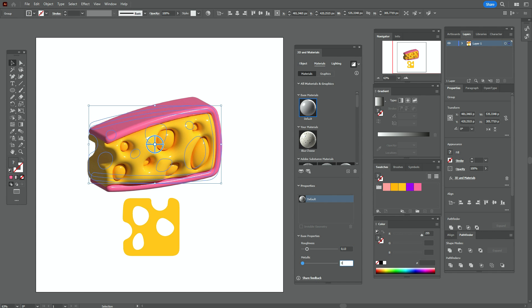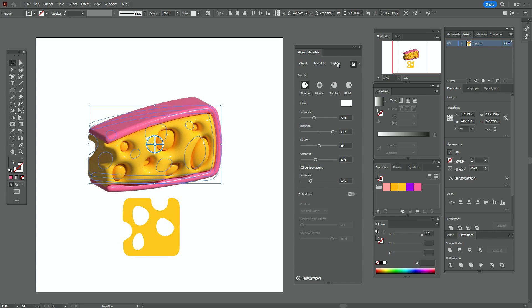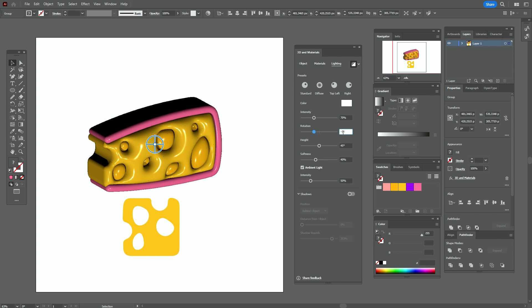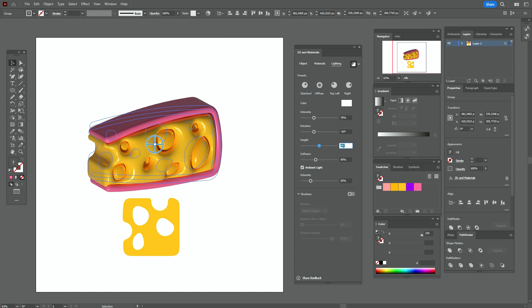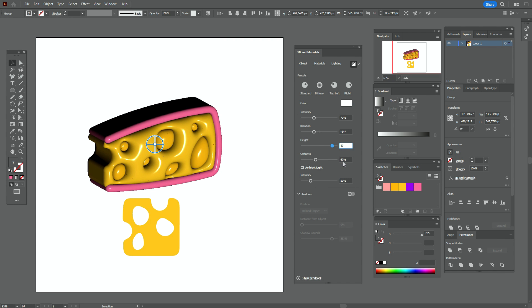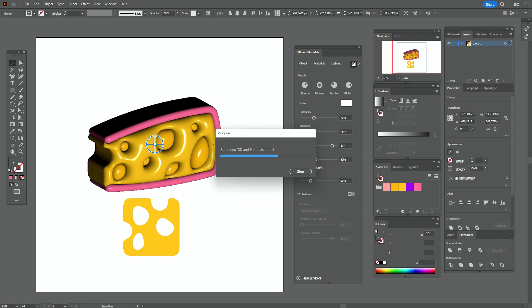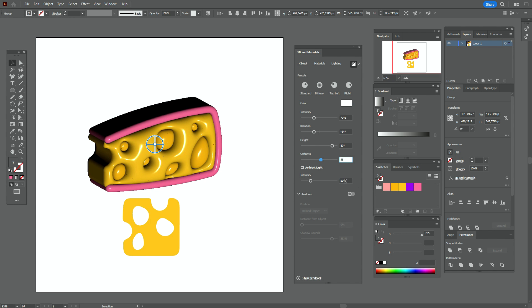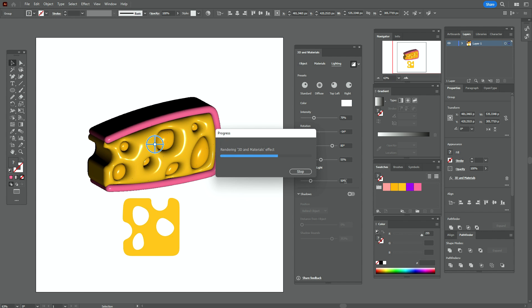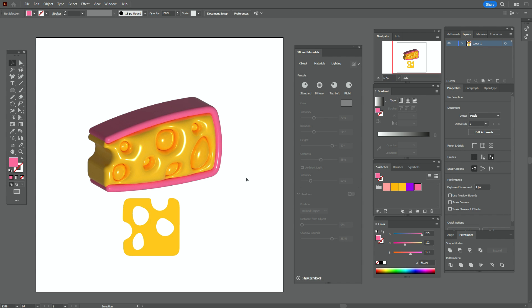I hope you know, guys, that this is a new feature of Adobe Illustrator — only in version 2022 will you have this option. If you want to create 3D icons like this, you need the latest version of Adobe Illustrator. You should also know that it's a very heavy option, so you need a pretty powerful computer to create icons like this.